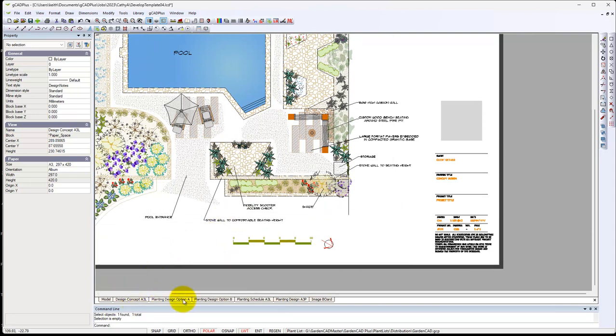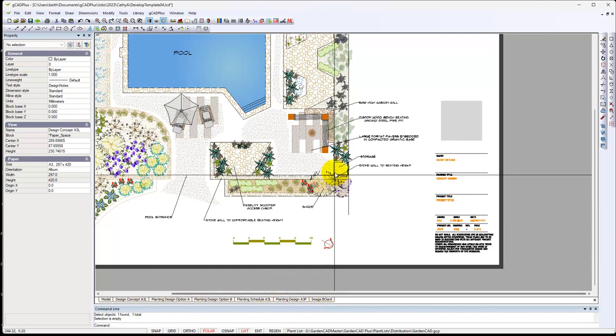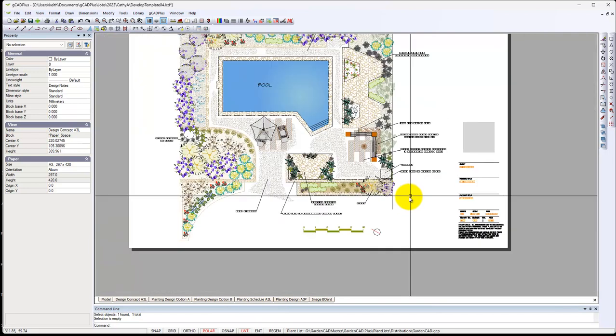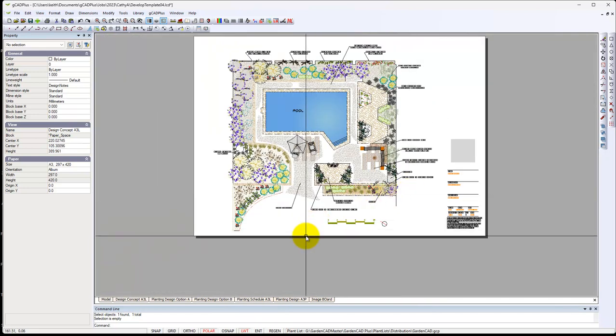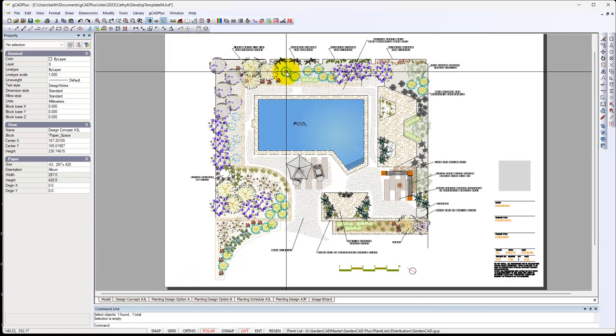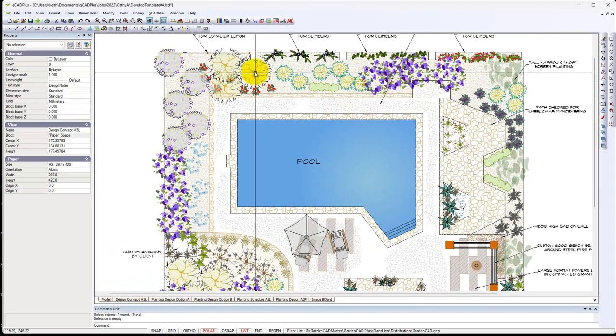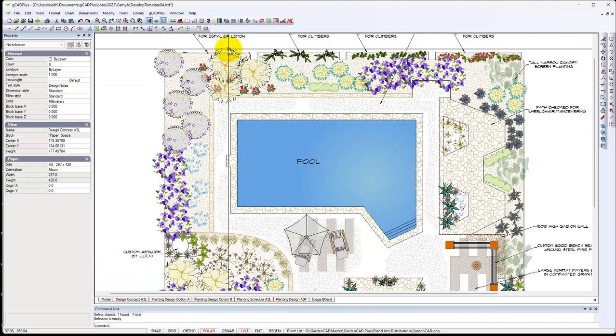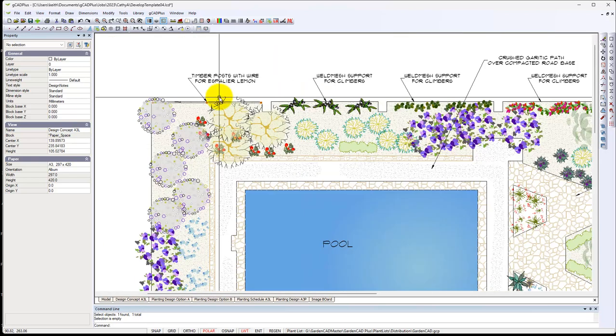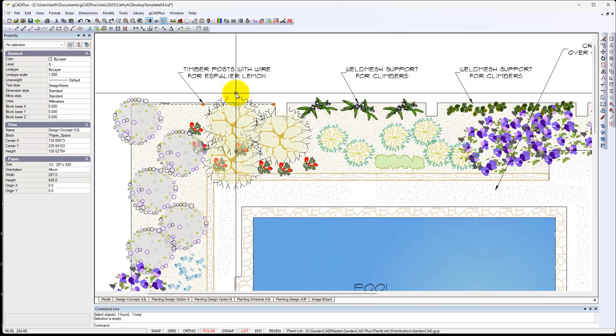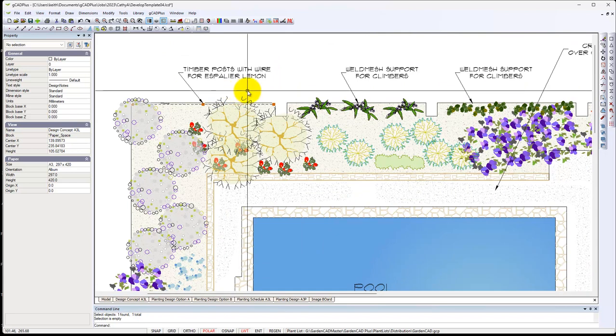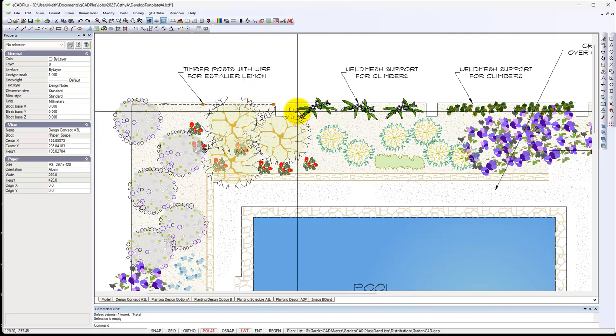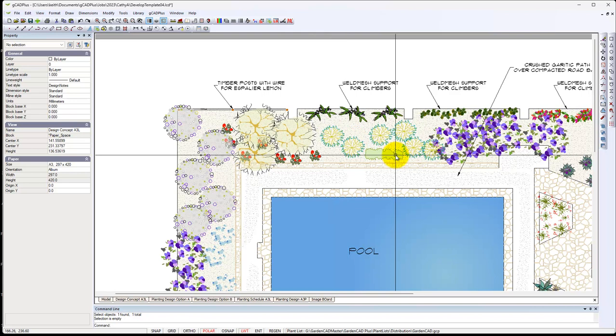Later on we'll show planting design option A and option B and a schedule and an image board and all sorts of things can be shown on different sheets. So that's a concept design that the species aren't identified, but we're saying in this area here, add some 90mm square posts, 18mm high for an espalier lemon. And along here, you'll put well mesh support for climbers.